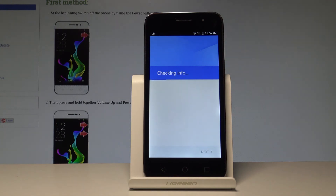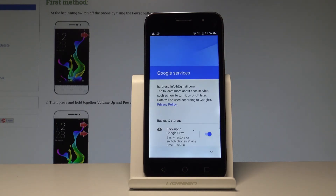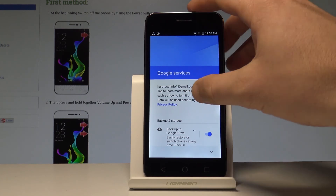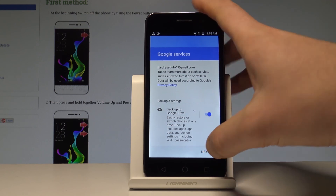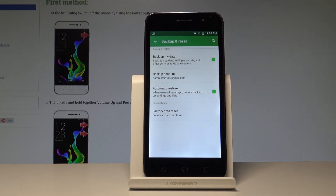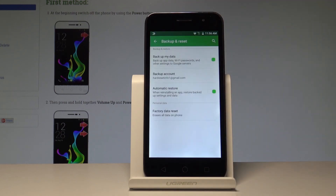The phone is checking info one more time. Now you need to decide whether you would like to automatically back up data to Google Drive — I'll leave it enabled. Tap Next, and that's it. You've enabled Backup My Data and added the necessary backup account.